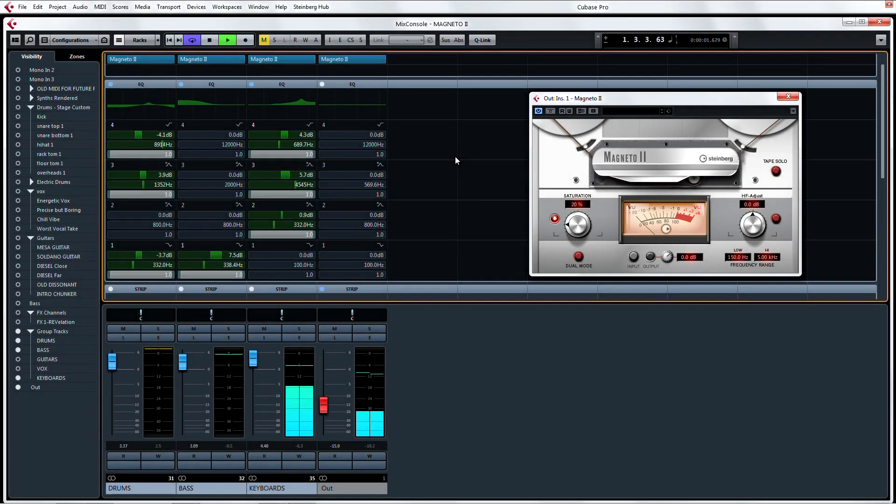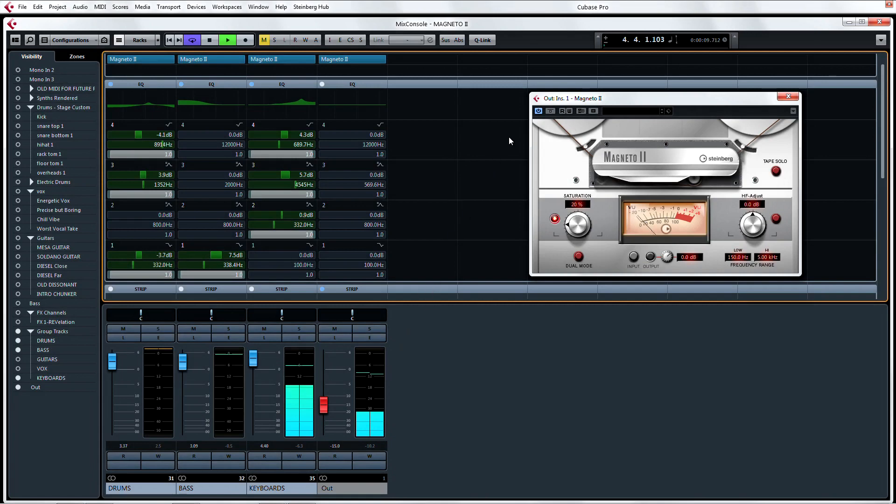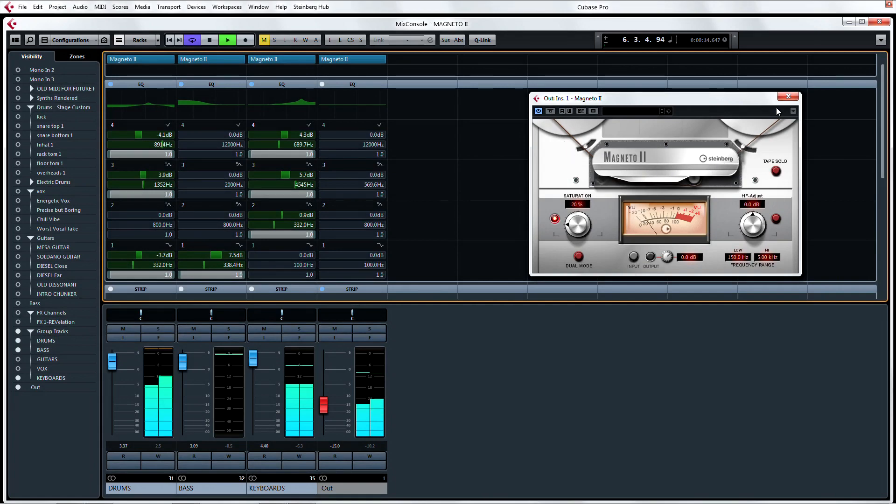Magneto 2 is the latest-greatest reincarnation of the now-famous Magneto tape saturation plug-in. A tape saturation plug-in takes the incoming signal and runs it through a virtual tape machine to simulate the harmonics and warmth that are created when you record audio to an actual tape machine.